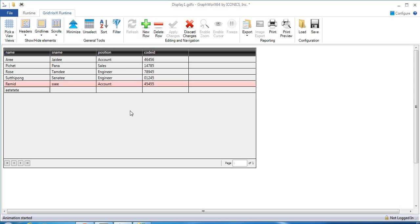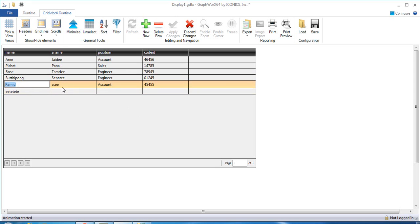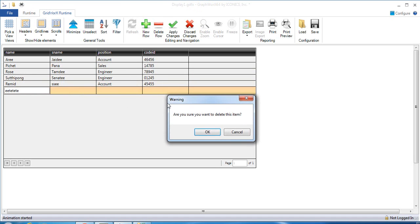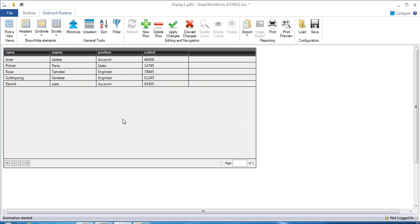I can also delete some data from the database. Delete the row and then click OK, and apply the change to the database.